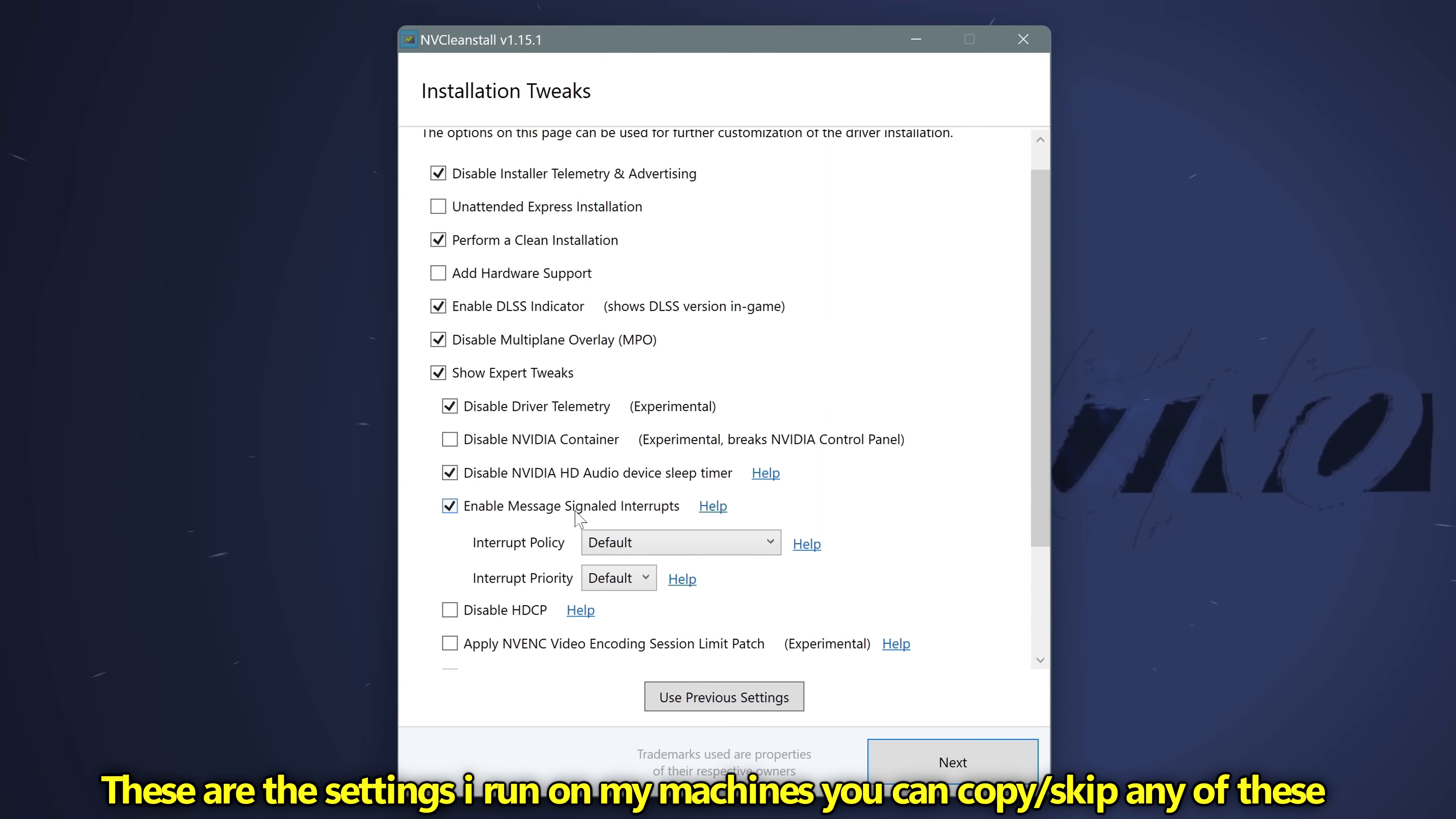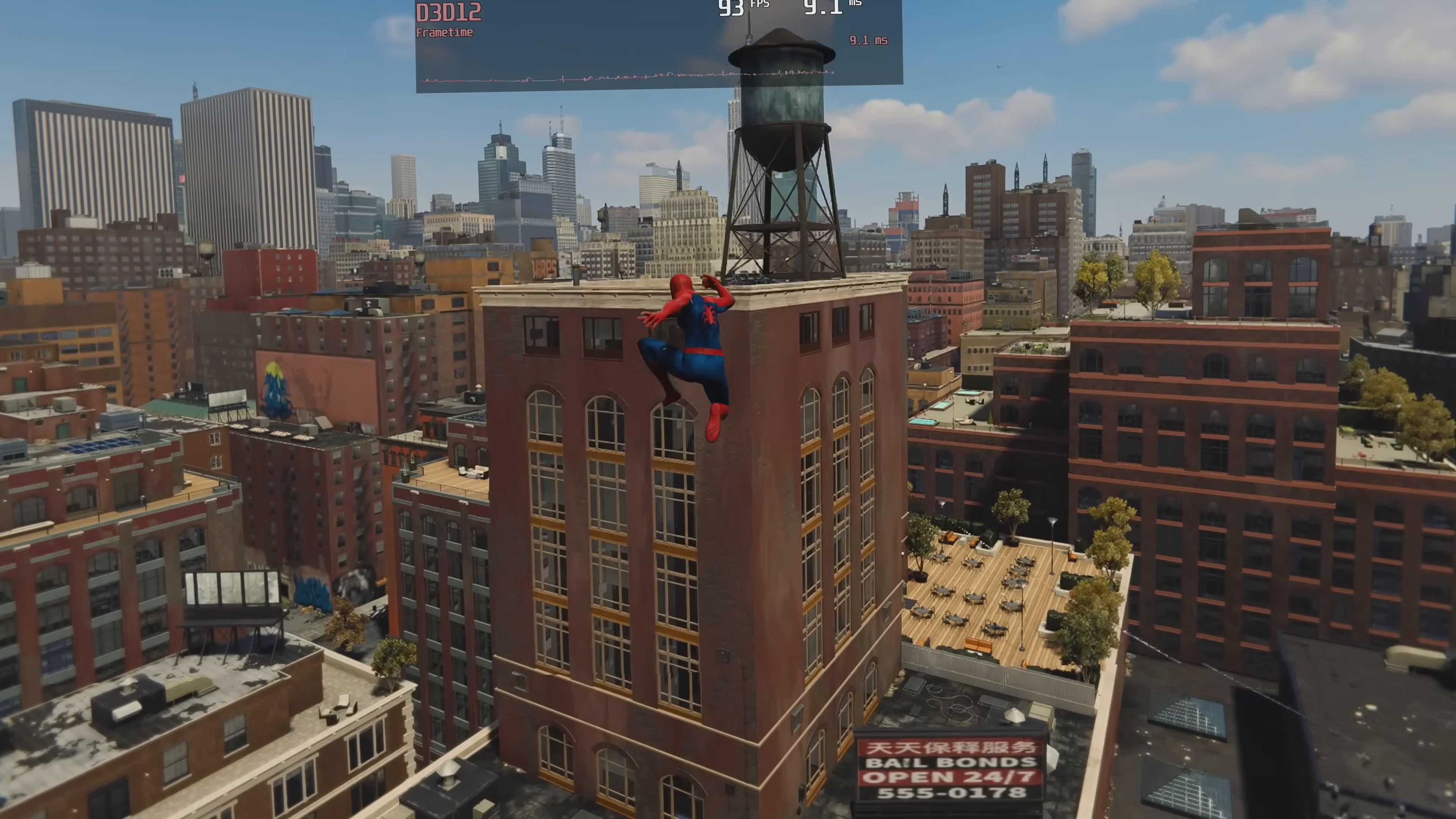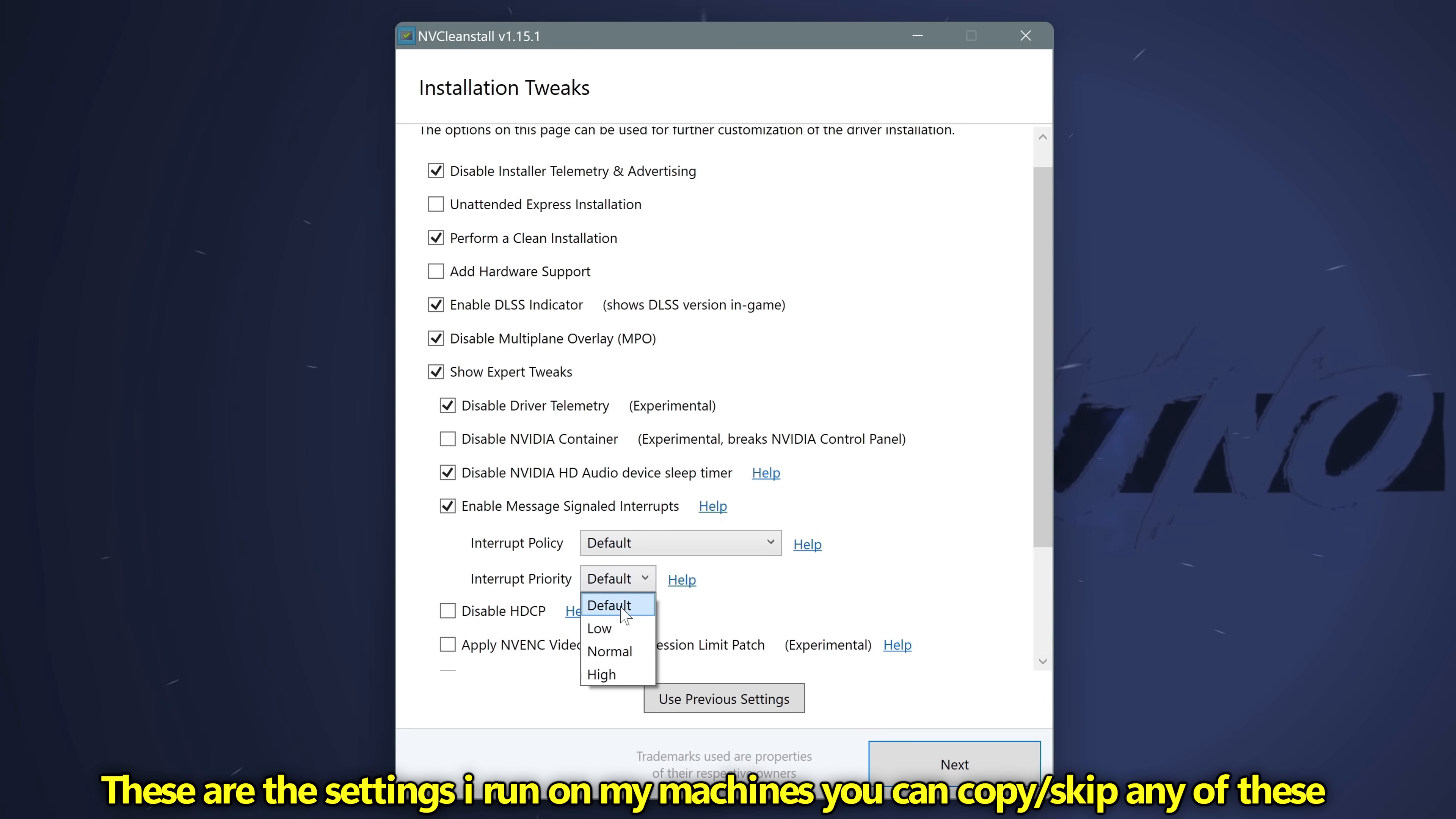In nearly all scenarios, I'd recommend enabling the message signaled interrupt section, navigating to interrupt policy. In very basic terms, the interrupt policy can actually be set to run on specific processes, and finding out which core that works best on will be down to you and is completely unique to your system, but if you do manage to find out what this is and set this up correctly, it can drastically lower the amount of input latency you have in many titles. But for most of you, just select default. Interrupt priority, I would leave it default or go with high.